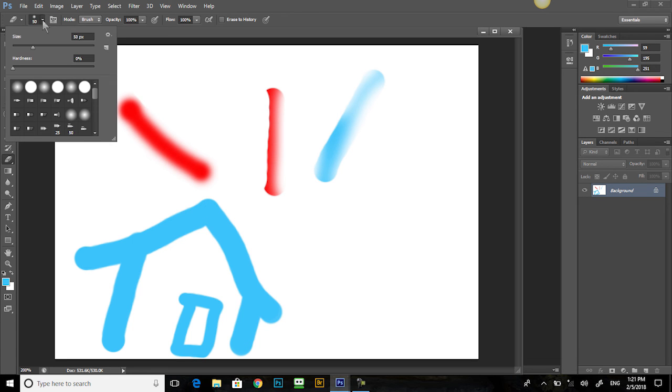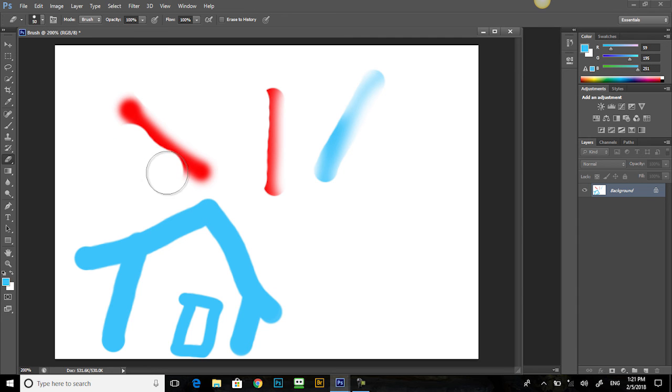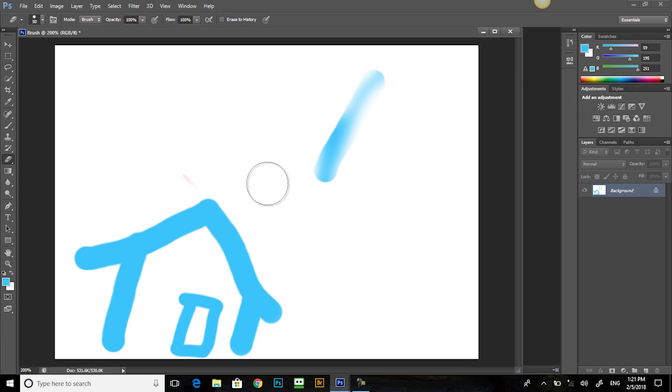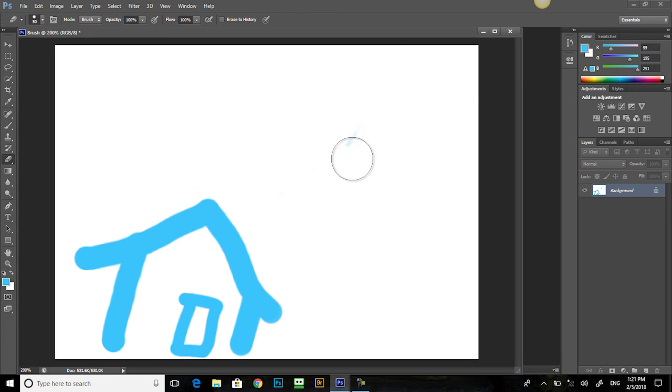Let's get back up to 100%. And now the border is quite hard. So then we can erase, erase, erase, erase. And there we have it.